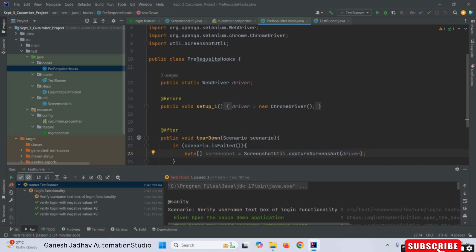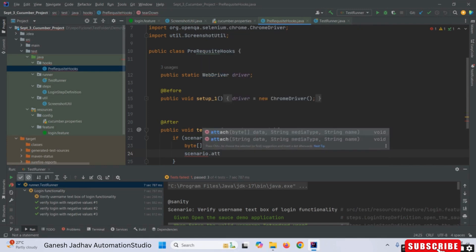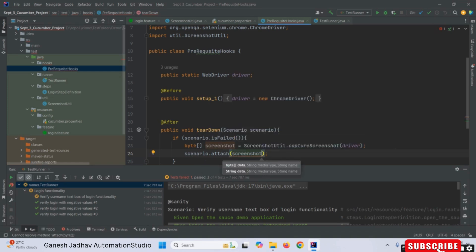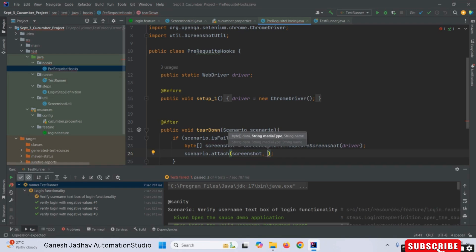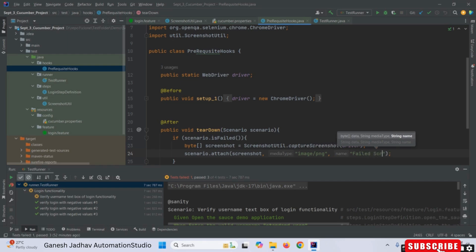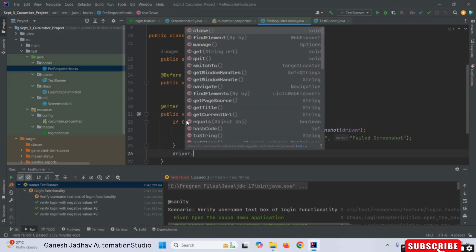Once that is done, we use scenario.attach() and pass the screenshot byte array, along with the file type 'image/png' as the format. I'm also defining a label 'fail screenshot' here. Finally, at the end I am calling driver.close(). So this completes all three prerequisite steps.